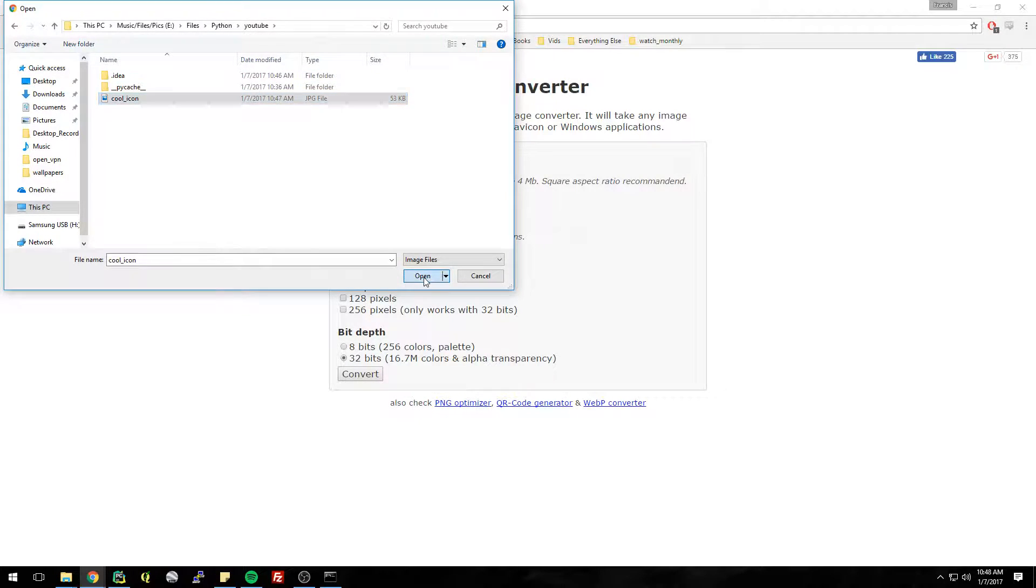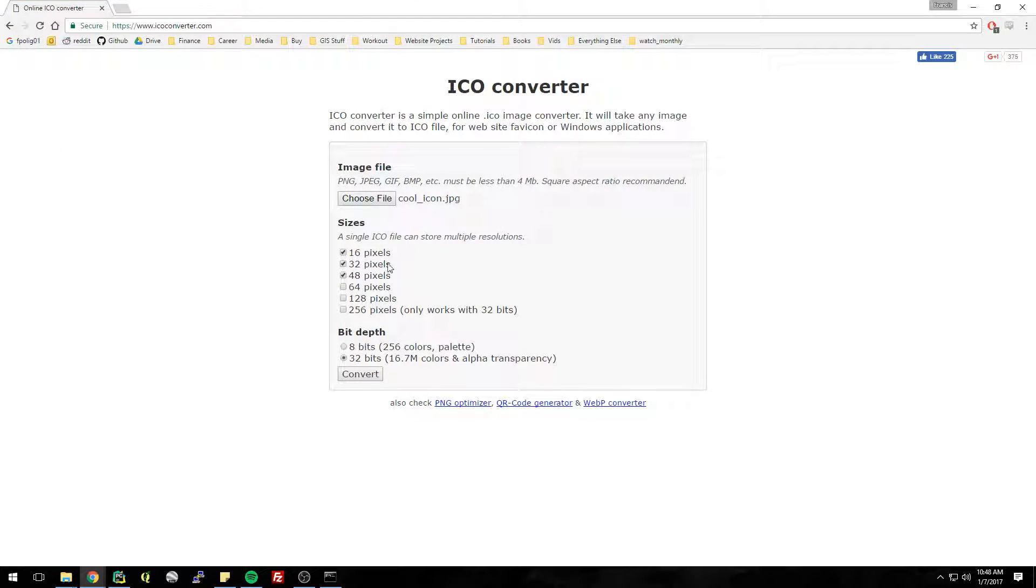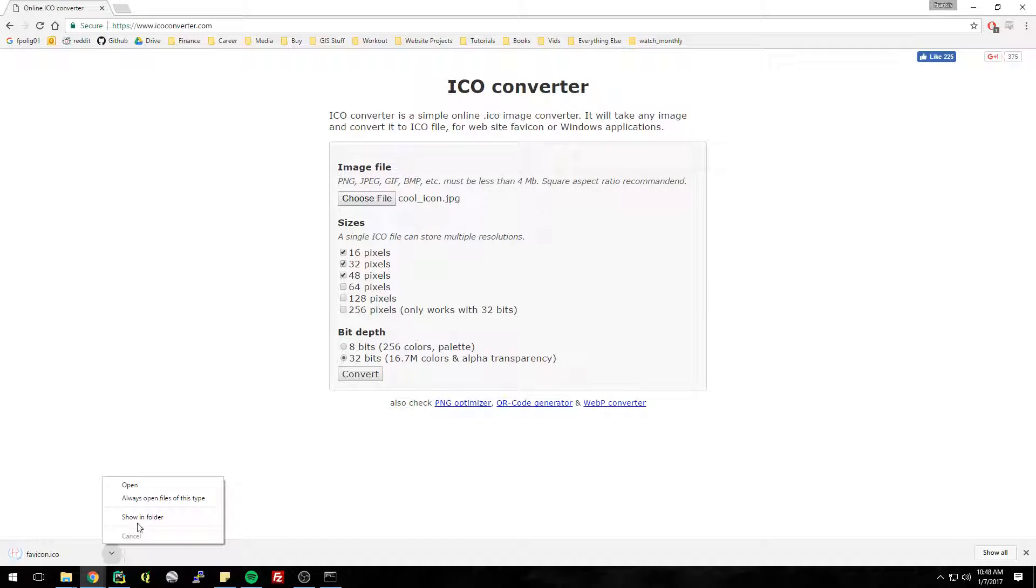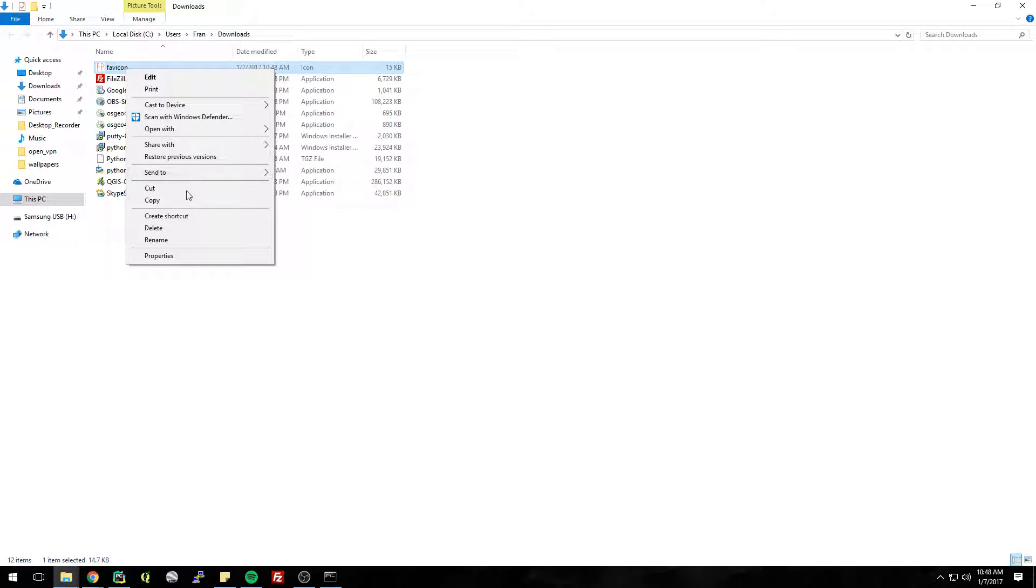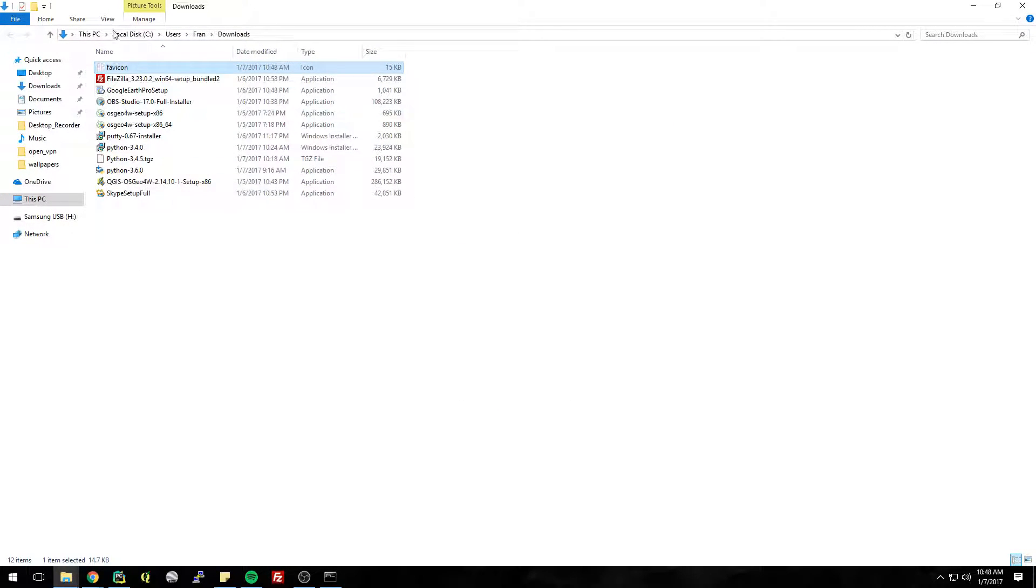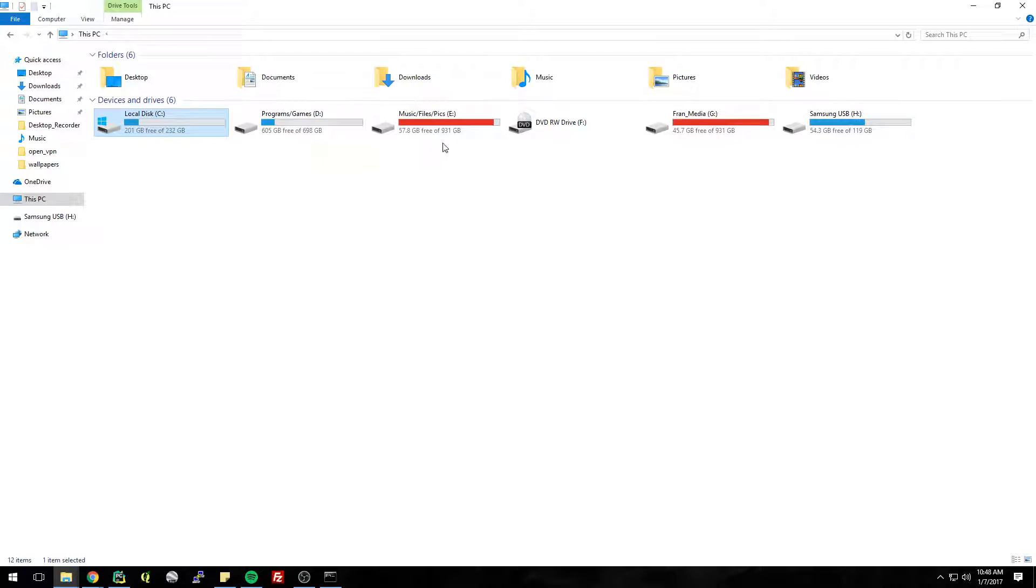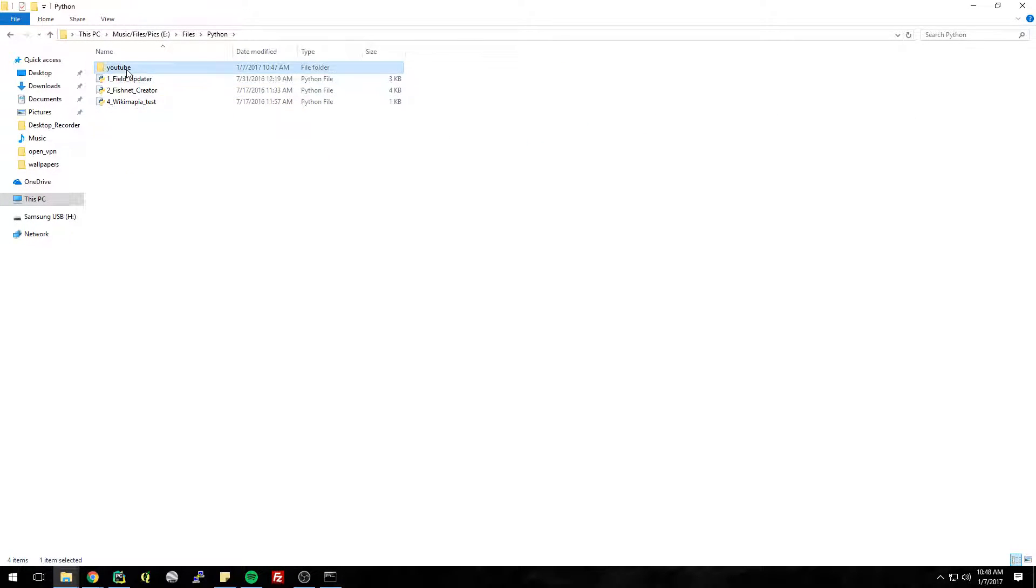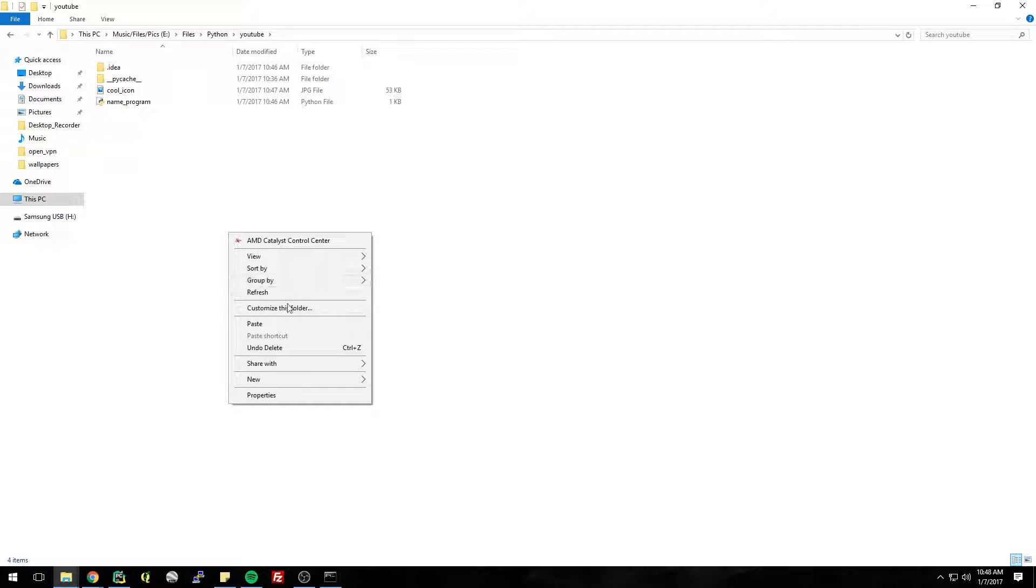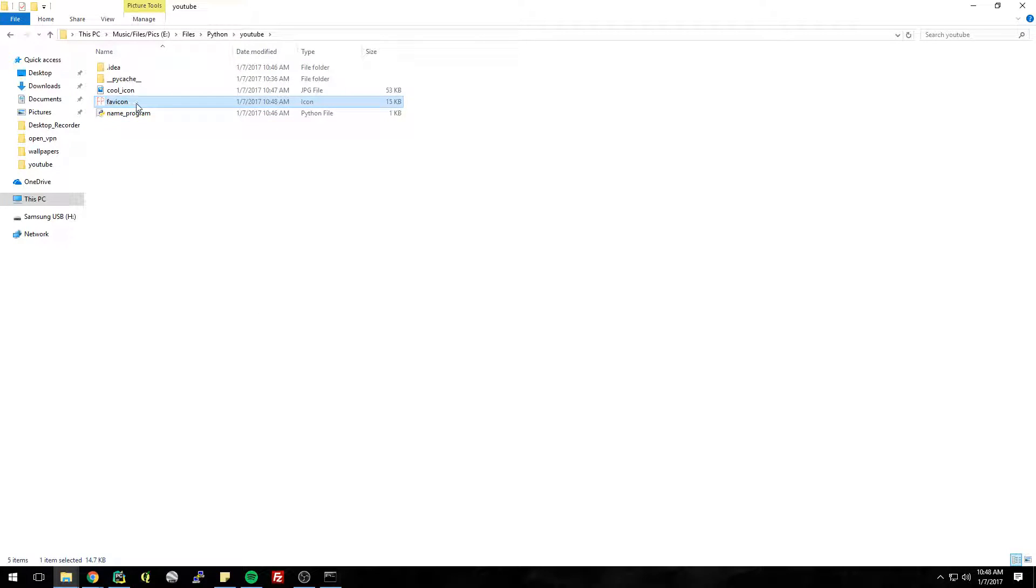Cool icon, and then convert it. And here we go, we have it in our downloads folder. I'm just gonna cut it and put it back in our files back here. So we don't even need this here anymore.